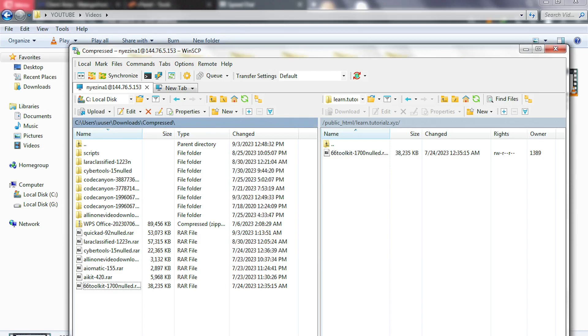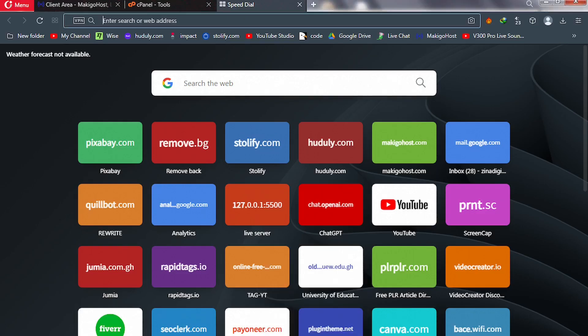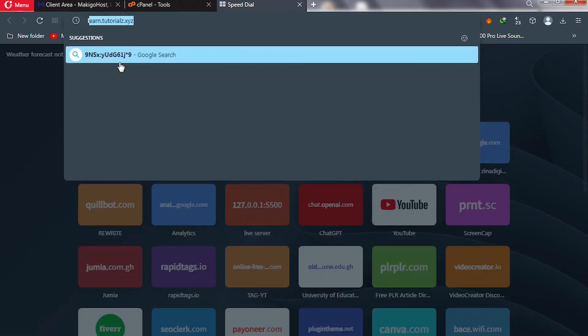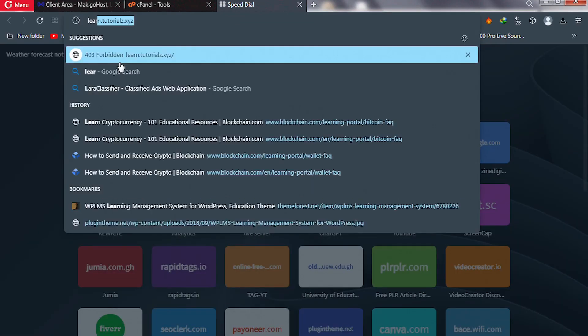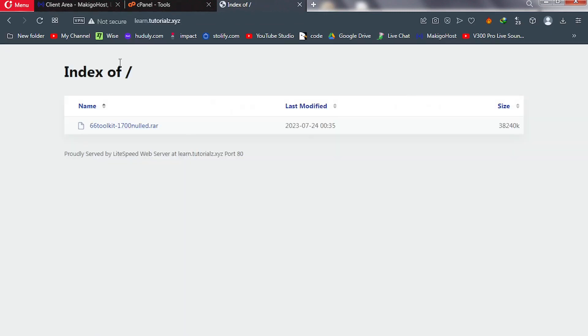Congrats! Our file has been uploaded successfully without that error. To confirm that, we can go back to cPanel and then I'll type my directory, which is, and hit enter. Now as we can see, this is the file.